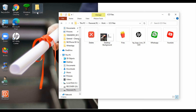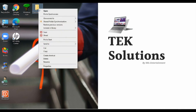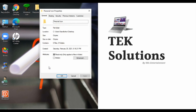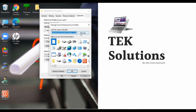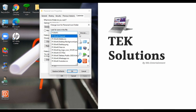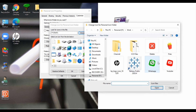Now let's go to the second part of the tutorial, where we are going to change the folder icon to personalized ICO files. Right-click the folder, go to Properties, then the same Customize menu, click on Change Icon, and now browse to the folder where you have stored your ICO file.